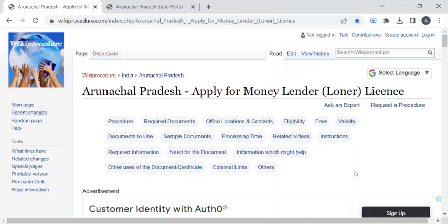Hi, welcome to Wiki Procedure Info YouTube channel. In this video, we'll see how to apply for a money lender or loaner license in Arunachal Pradesh. For more procedure videos, please subscribe to our channel.